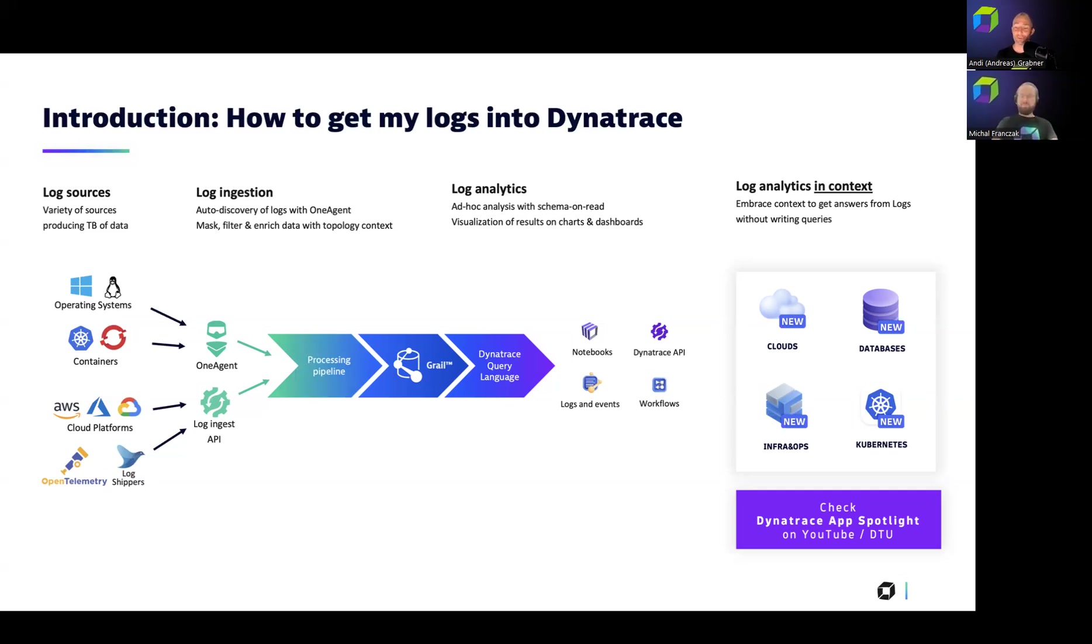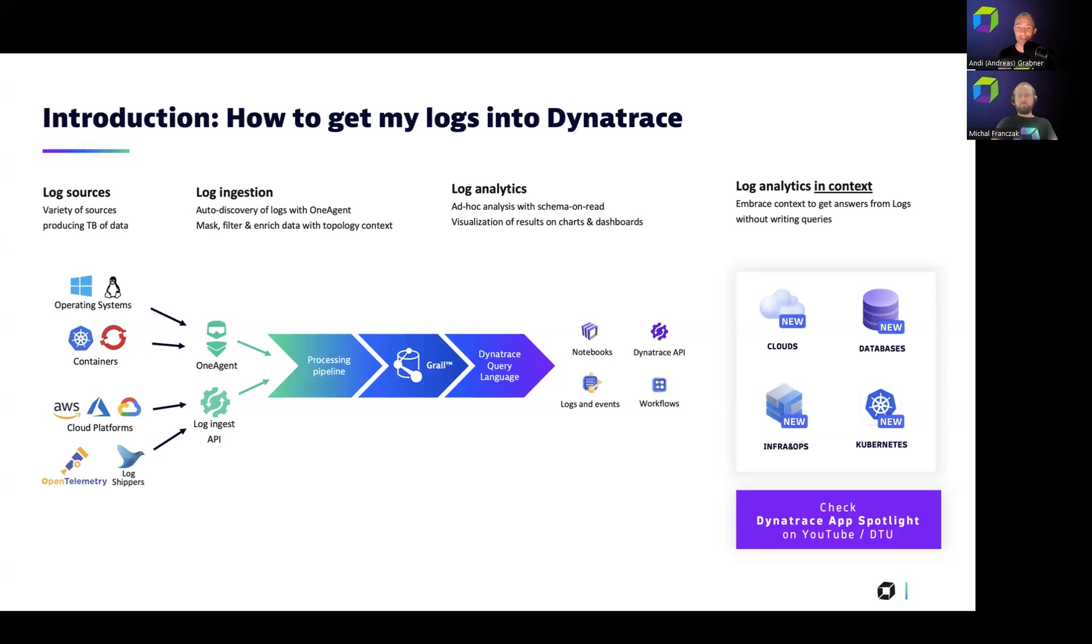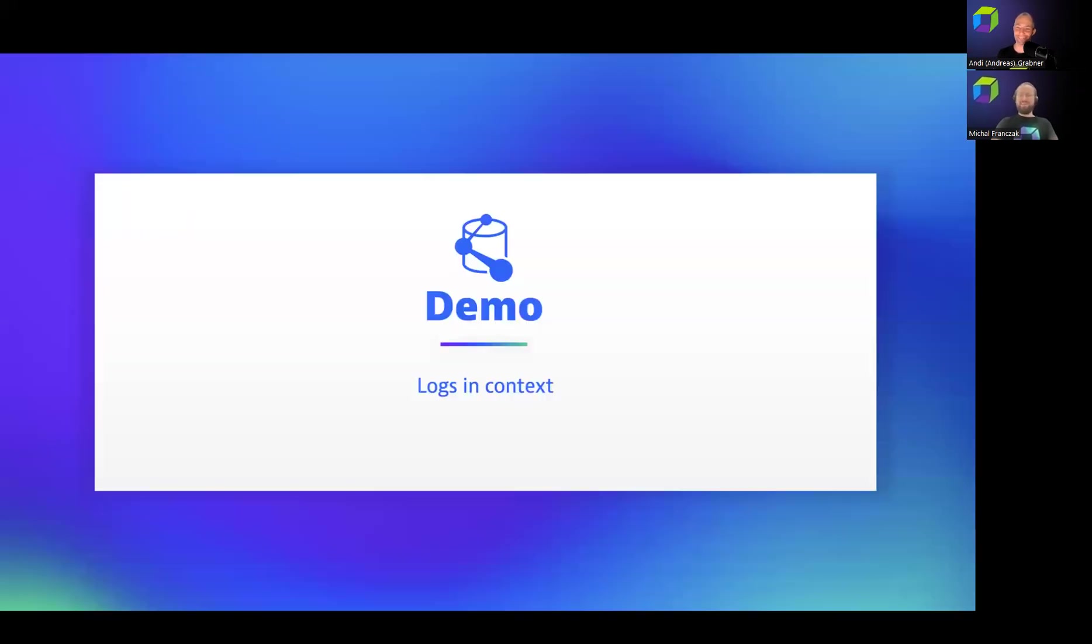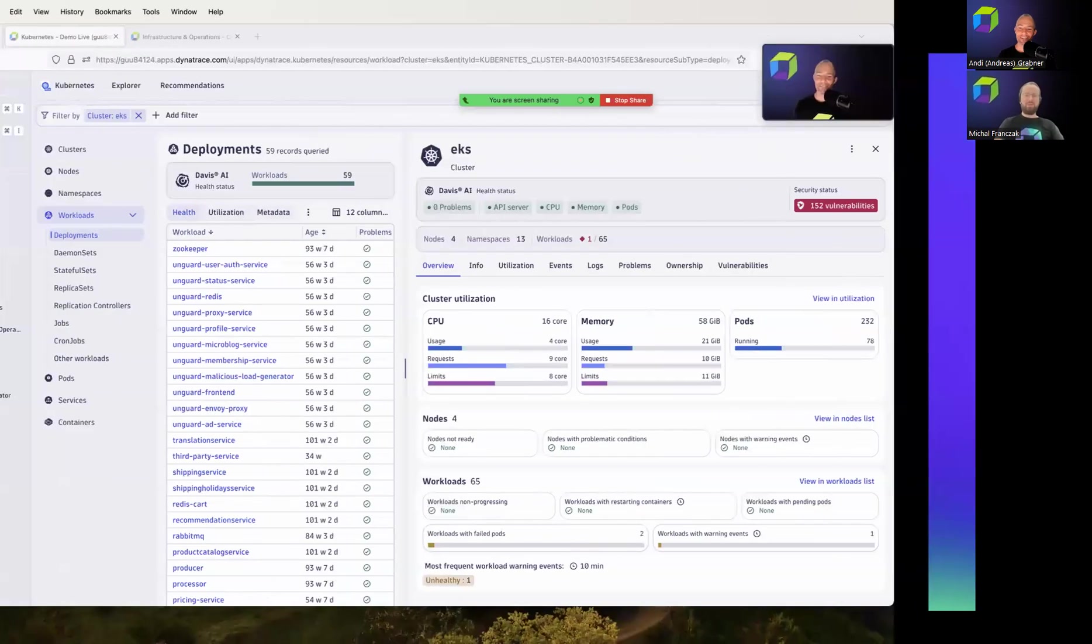Exactly. Yeah. And folks, if you want to see these apps in action, there will be links in the recording. So if you go to the description of this recording, you'll find the link to the app spotlights. But Michael, a great overview from left to right. So ingesting any type of logs from many different types of data sources. We're getting processed, stored in Grail. And yes, we give you the power of DQL, but not everybody's familiar with writing queries to get their answers. And that's why I really love that you're bringing a query-less opportunity or query-less capability into all these different apps. Now, can we see this in action? Because PowerPoint looks nice, but I rather want to see this live.